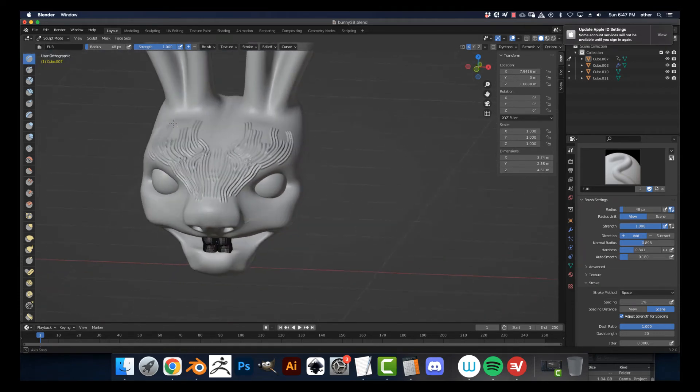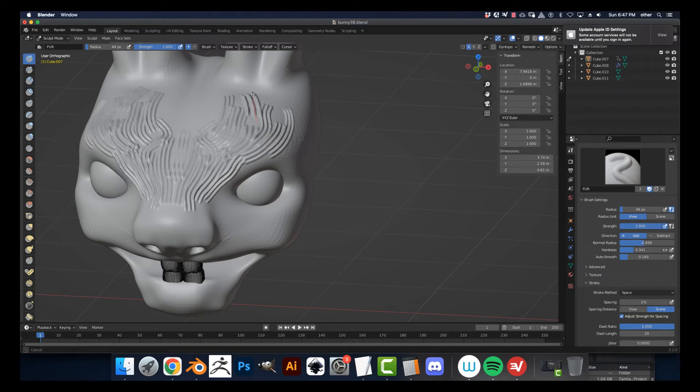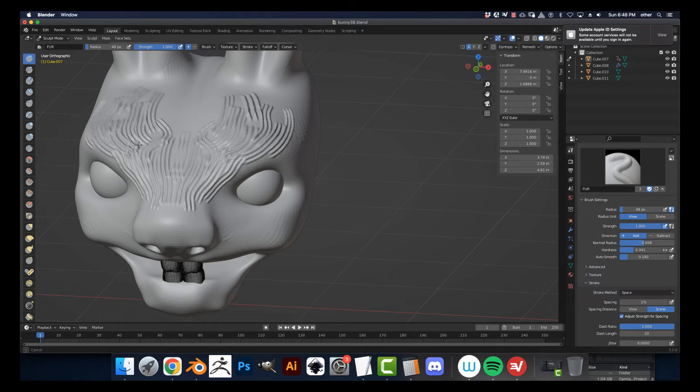And when you get this really super contrasty look, then you can hold Shift, and it makes a softer version of that.